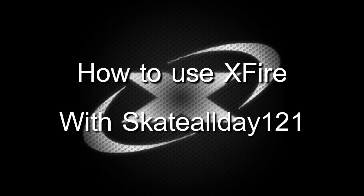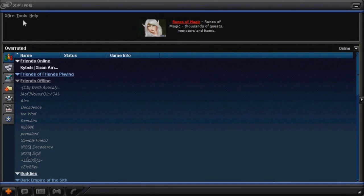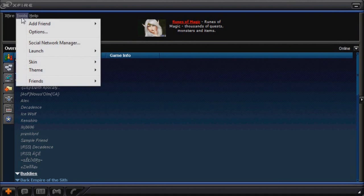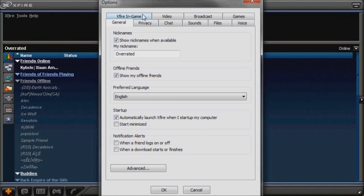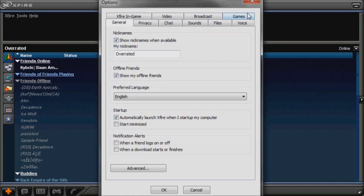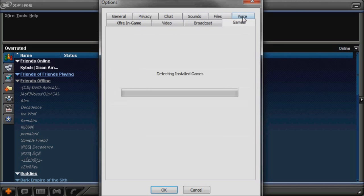Okay, well, I'm gonna tell you and show you how to use Xfire. Xfire is basically an in-game I.M. tool. What you do to detect your games that you have installed, you go to Games, and you wait for it to load.